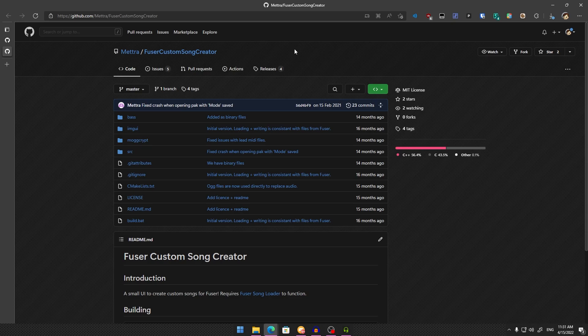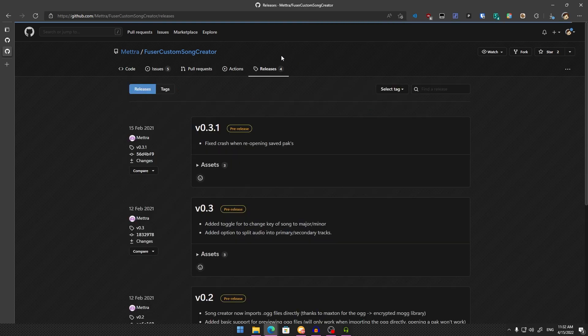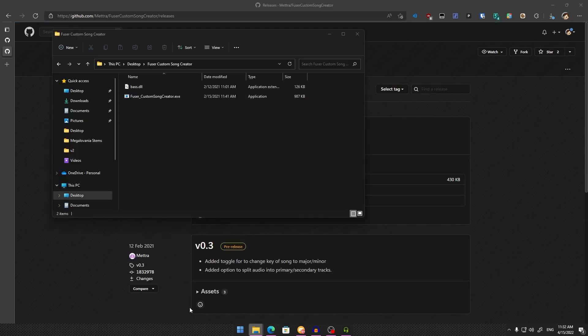He's incredible at this. Download it the same way as Fuser Song Loader—click Tags or Releases, then Assets, and download and extract the zip somewhere. You should have these two files.